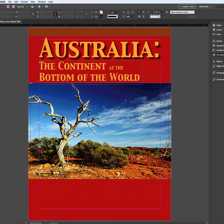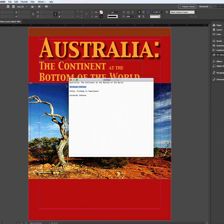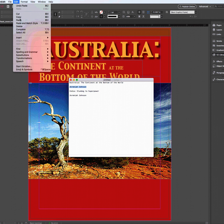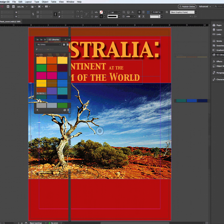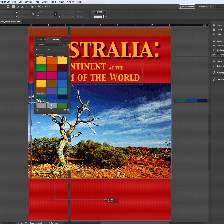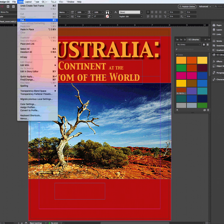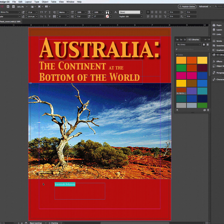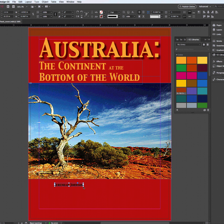Last but not least, I don't want to forget the author's name, so I come over and highlight Jeremiah Johnson. I do Apple C — edit copy — then come back over to InDesign with my type tool. I'm just going to draw a little box down here and do an edit paste, using the same font in capitals again. I like that. I double-click the corner, and notice when I double-click the corner of the box, it pulls itself right up to the text size.